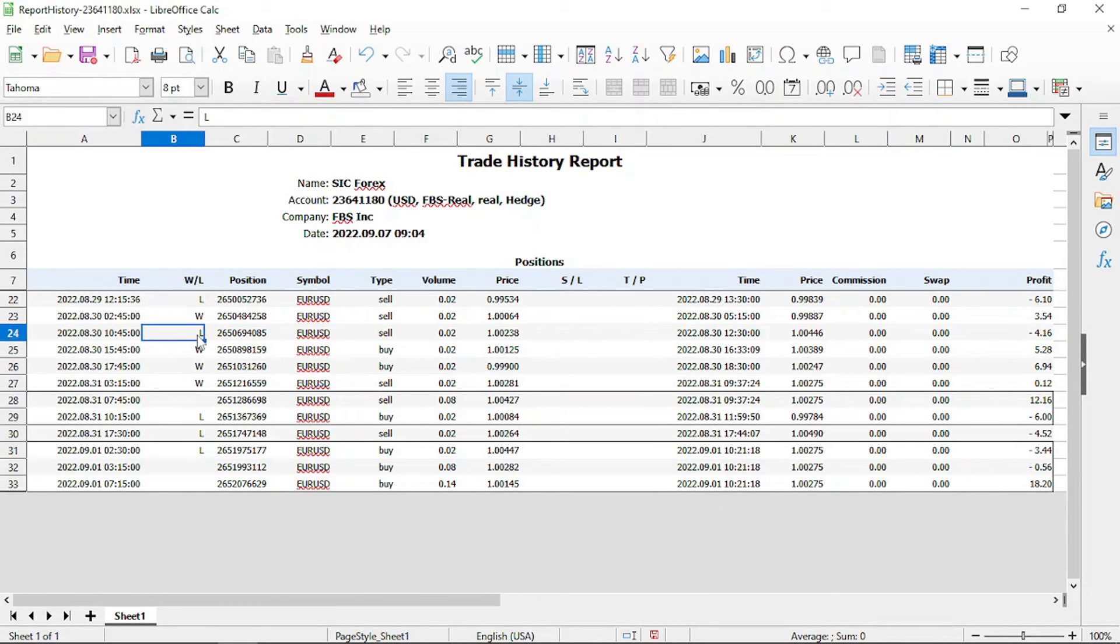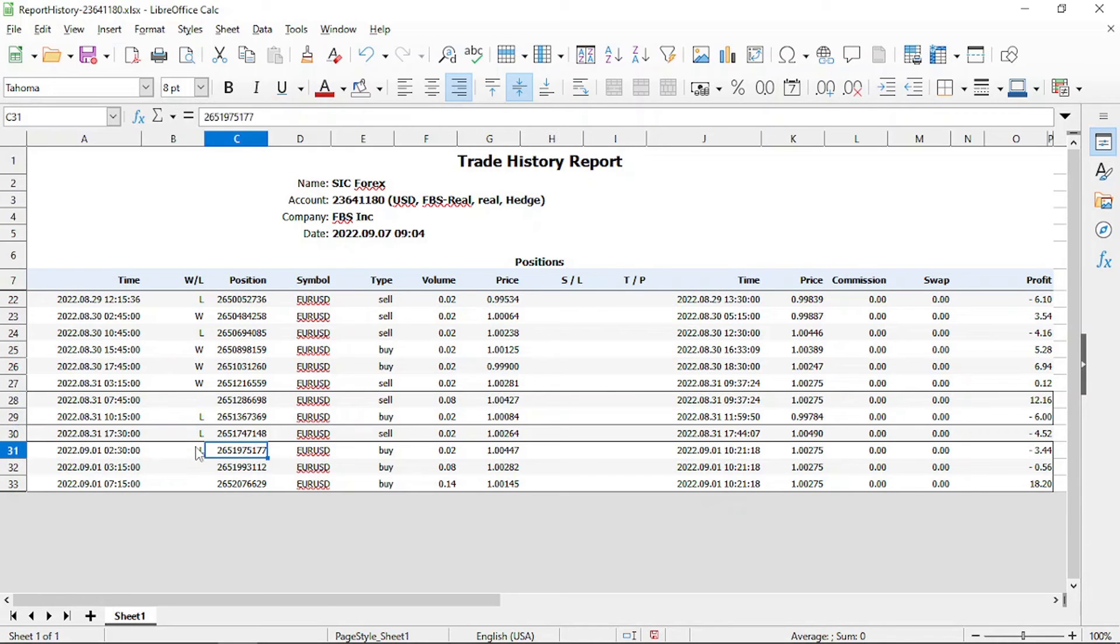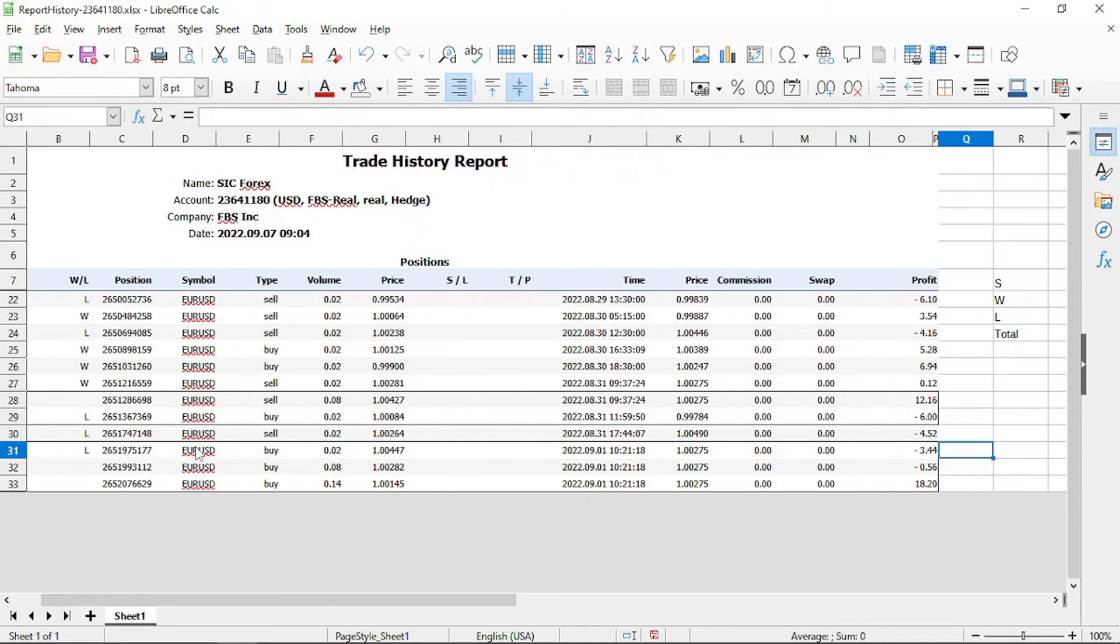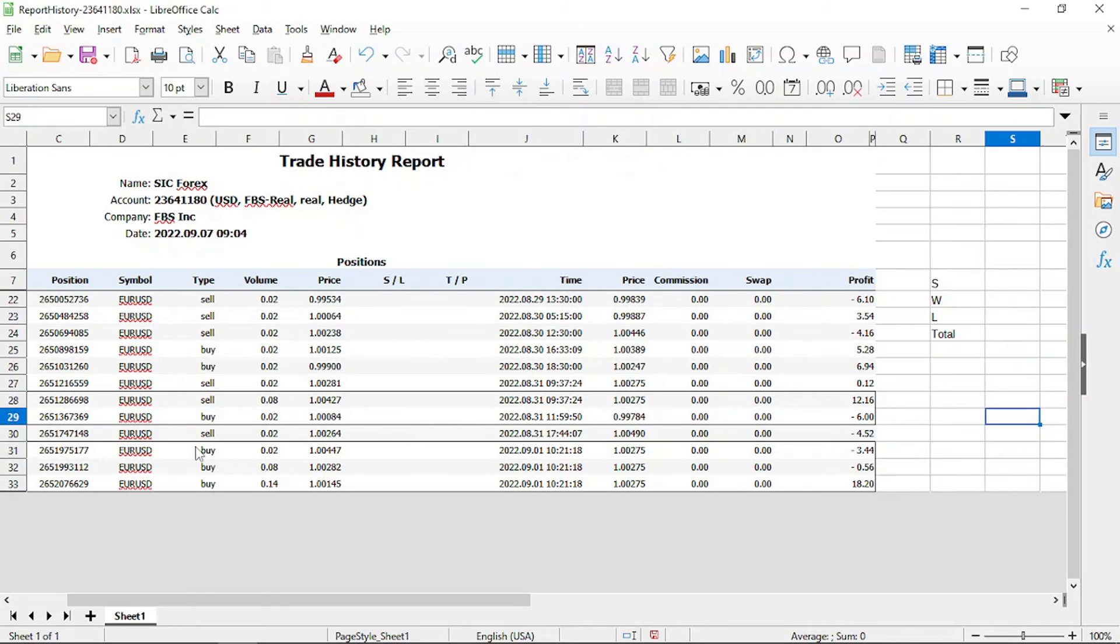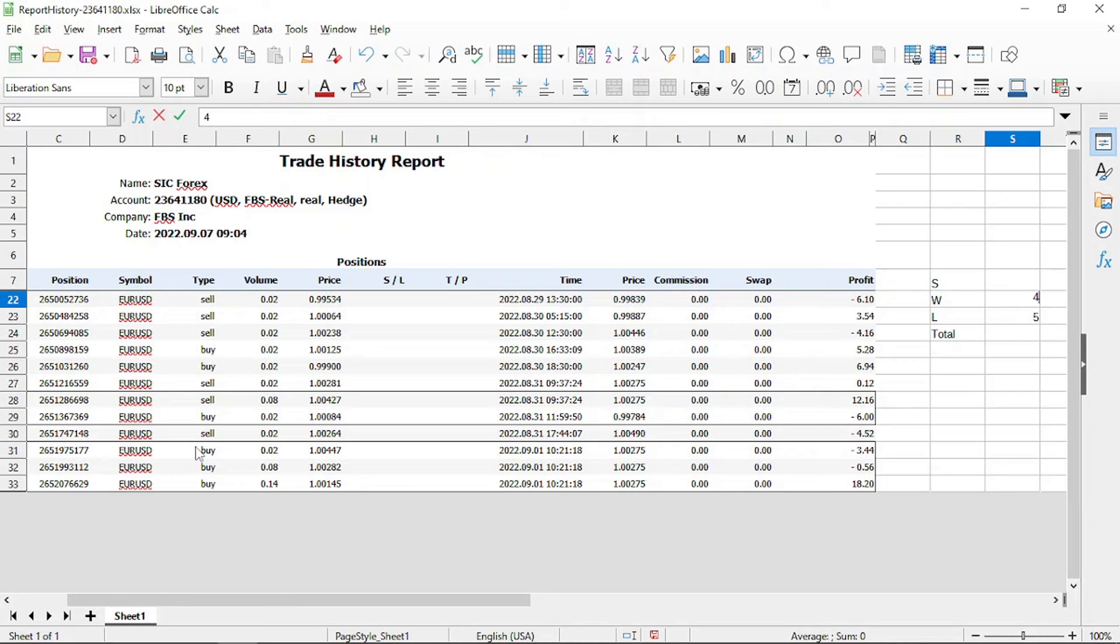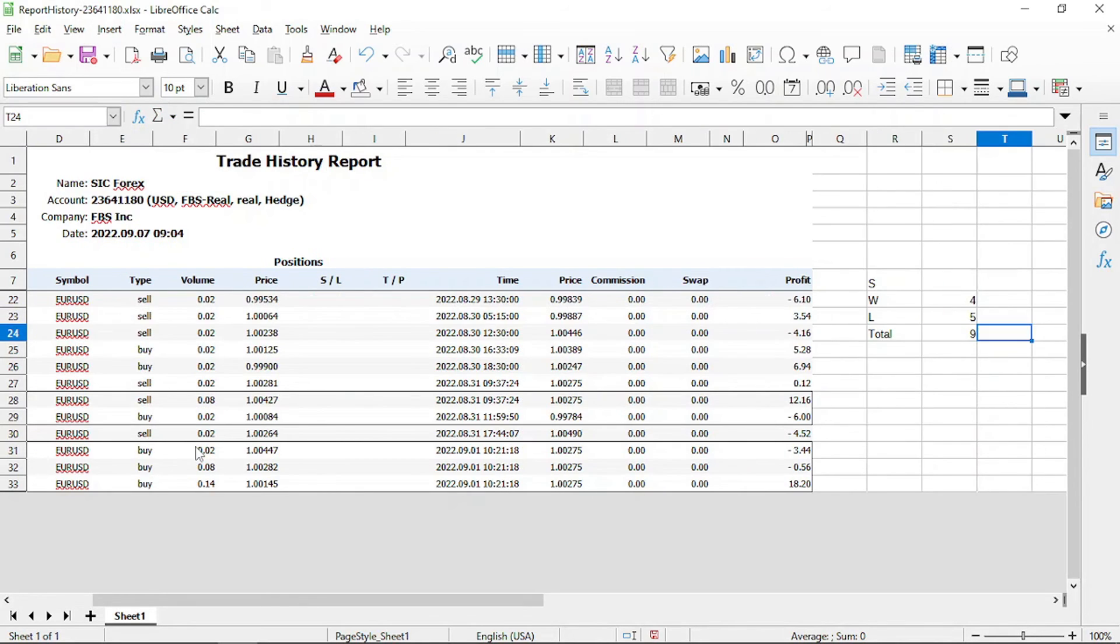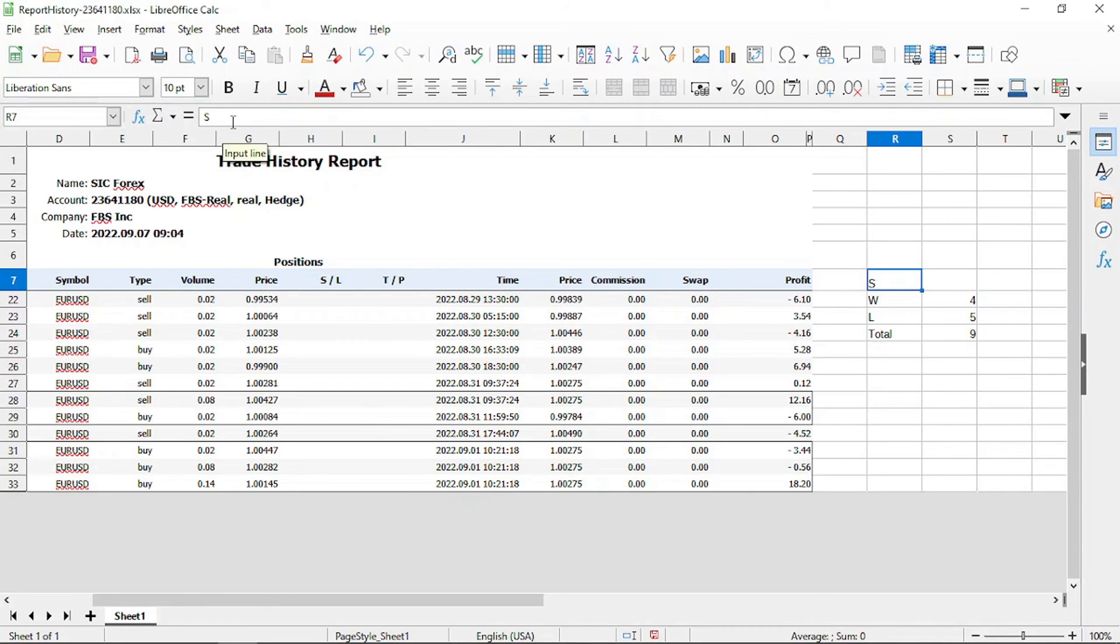So to determine the win rate of Dark Venus using these as individual trades without using the grid settings, we are going to divide the total number of wins, 4, by the total number of trades which is 9. For this example, Dark Venus had a win rate of 44%.